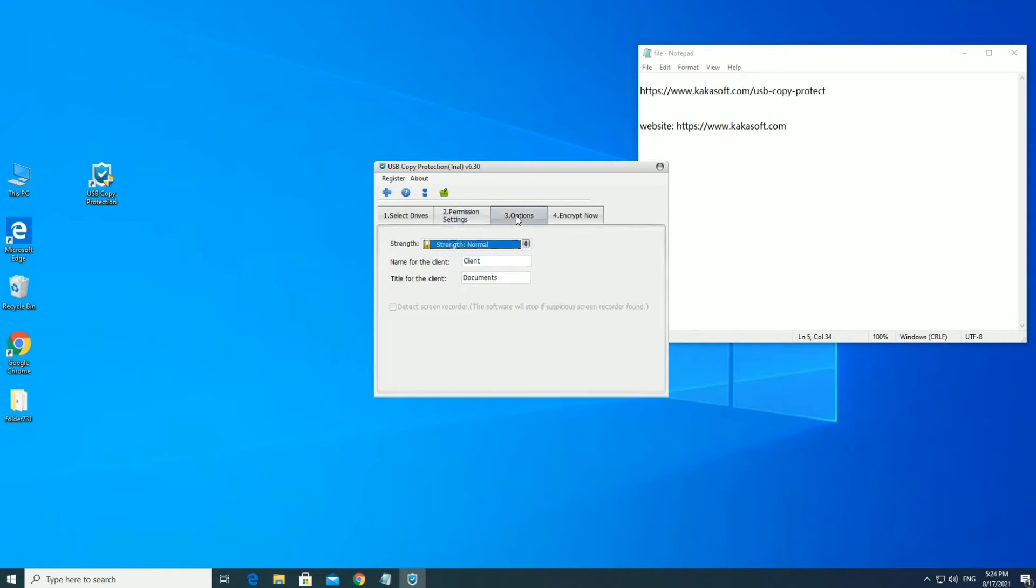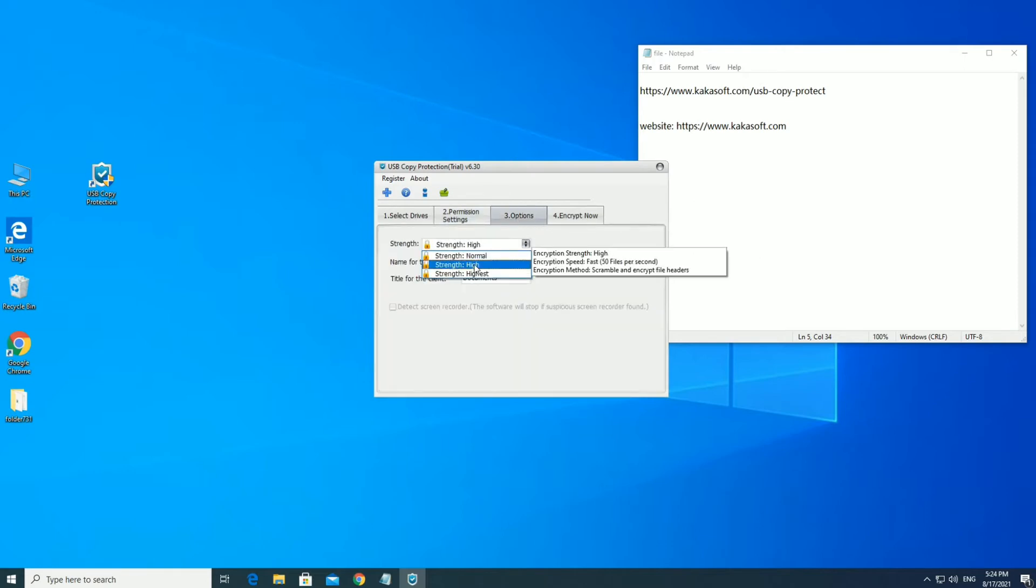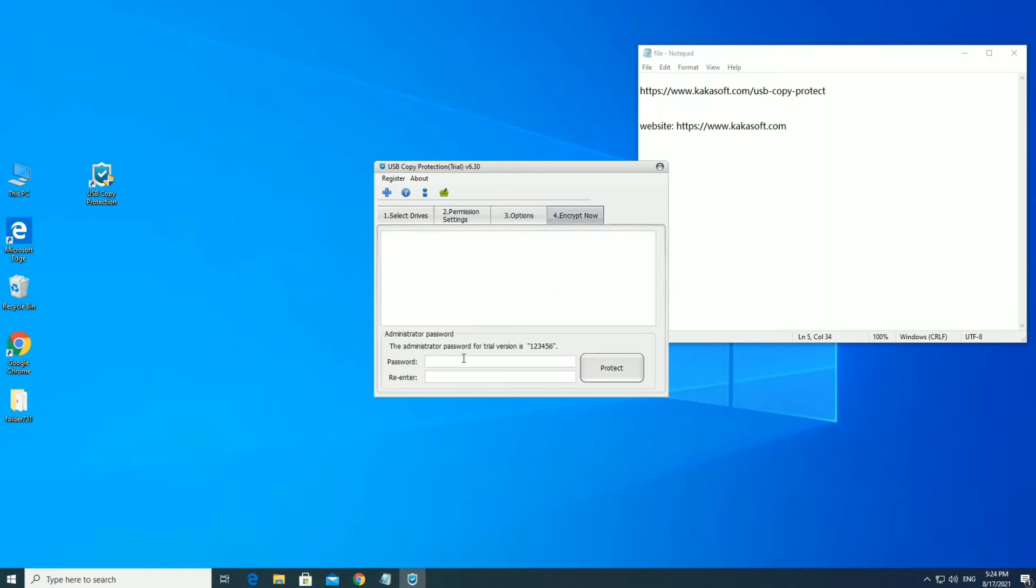Select Normal for Important Files, High or Highest for Highly Confidential Files. Set an Administrator Password.